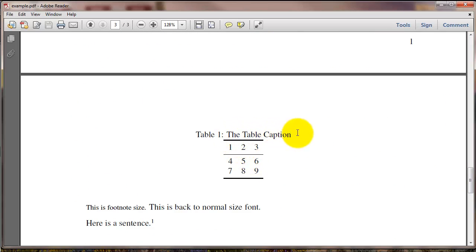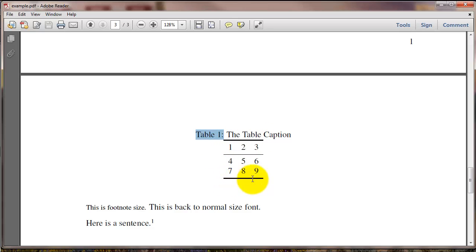Here's the table caption. And notice that LaTeX automatically created a name, table 1. Here's the toprule, it's a thicker line. The bottomrule is also a thicker line. And here's the midrule, it's a thinner line.